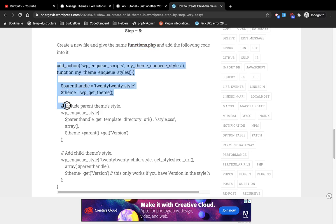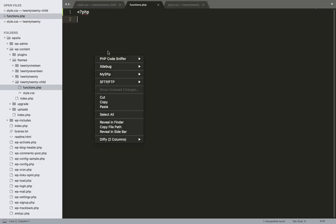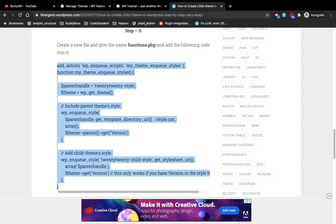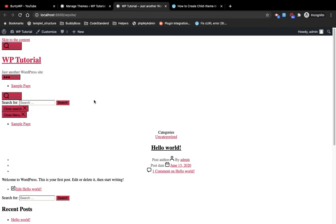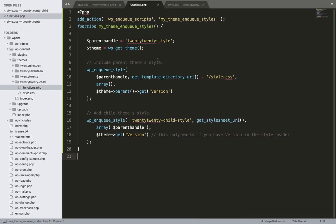Now I'm going to copy this code and paste it into functions.php. Let's see what happens after this code is added — I'll explain what's going on with it. I'll refresh the page. Your child theme has now adapted the parent theme's functionality and layout. By adding this code, we connected our child theme to the parent theme.